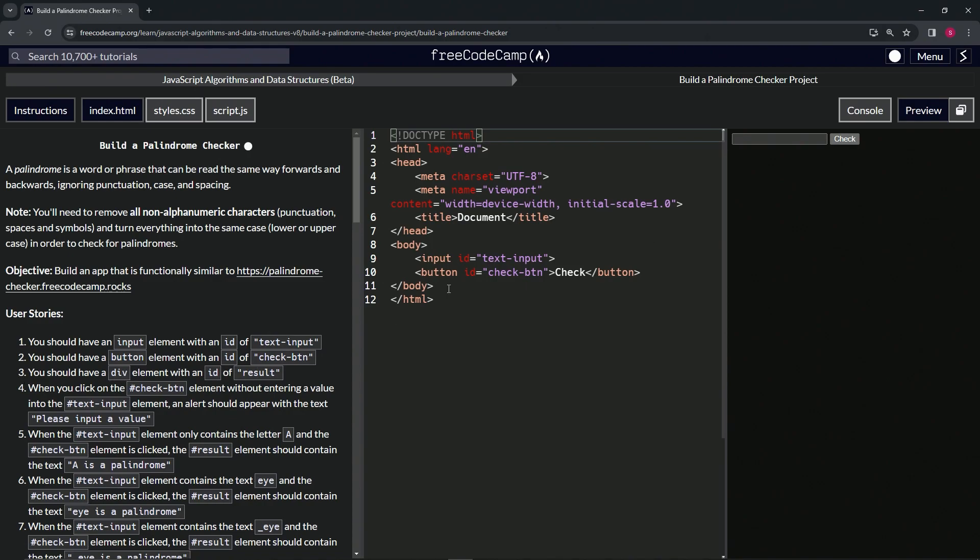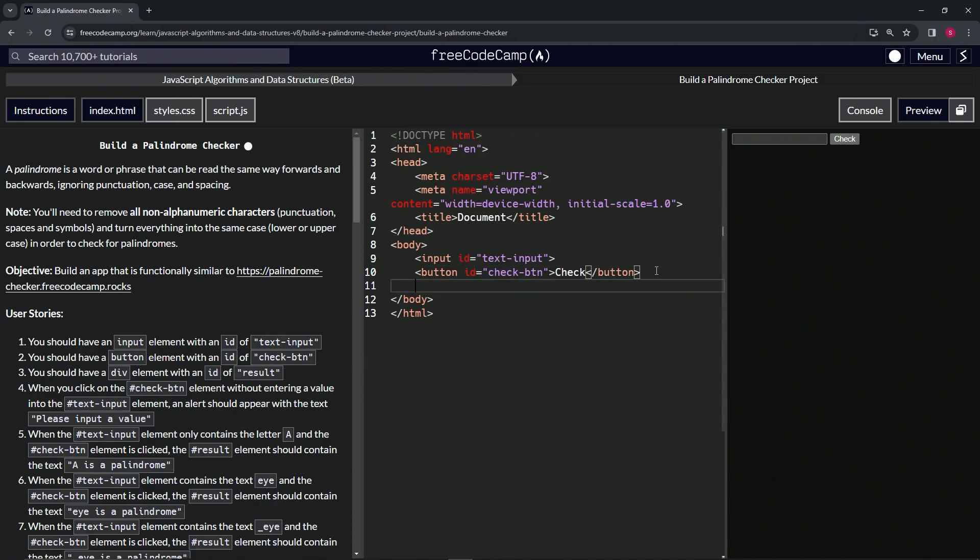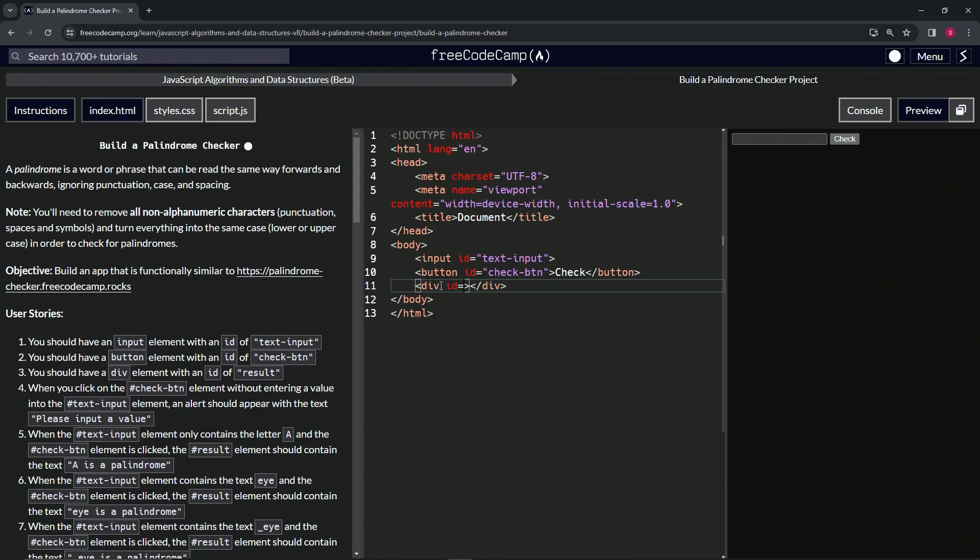Just like the button, we're going to make a div down here. So come to line 11, say div like this, and then a close div like that. And inside of here we're going to give it the id of, what was it, result. So we'll say id equals result.